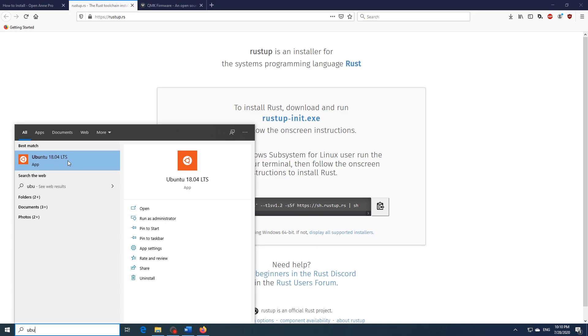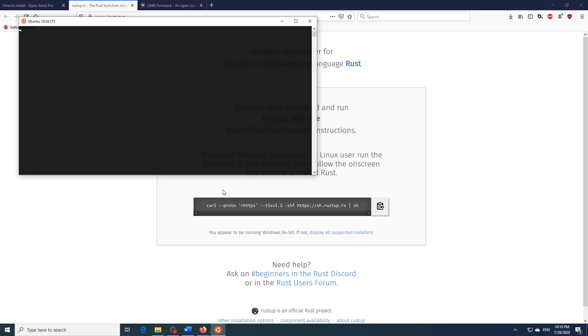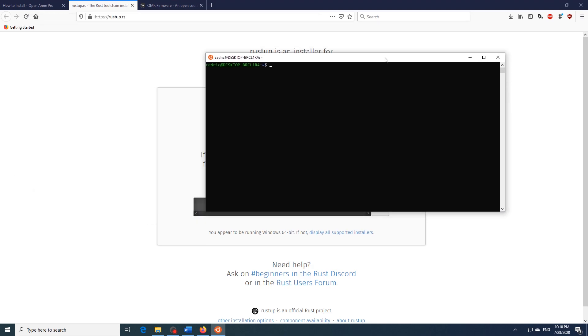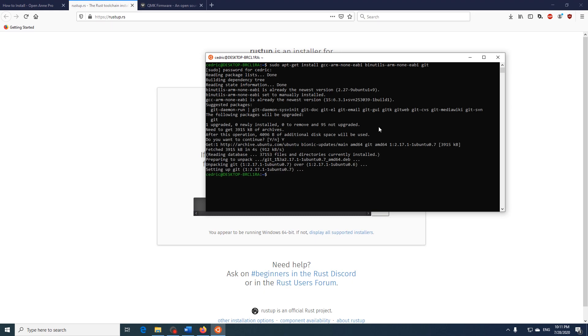So once you have downloaded that just open it up and now we'll have to install a few tools that we'll be using including the compiler. So in order to do that just copy and paste this command, which I have in the description below, which basically installs the compiler and git. Then hit enter and enter your password. And once that is done we're ready to install QMK.